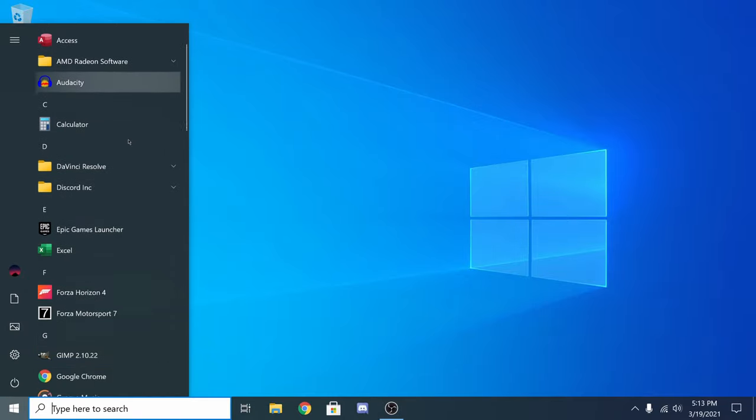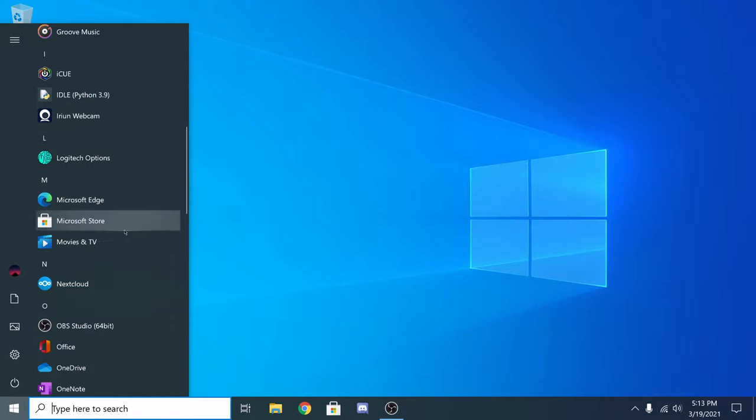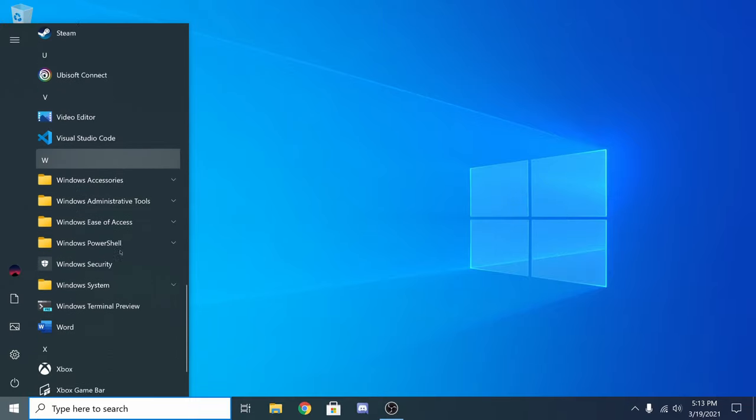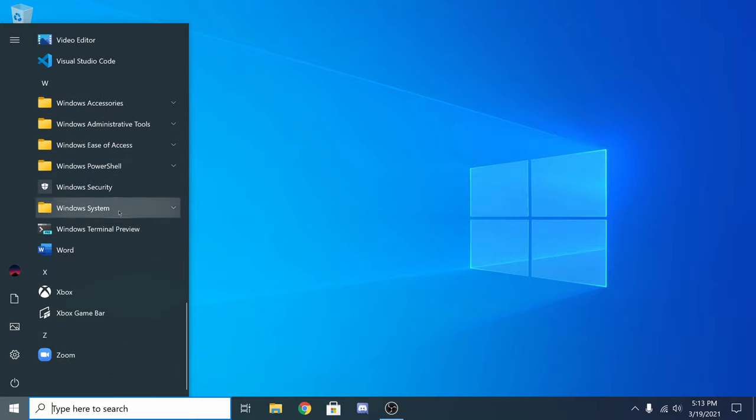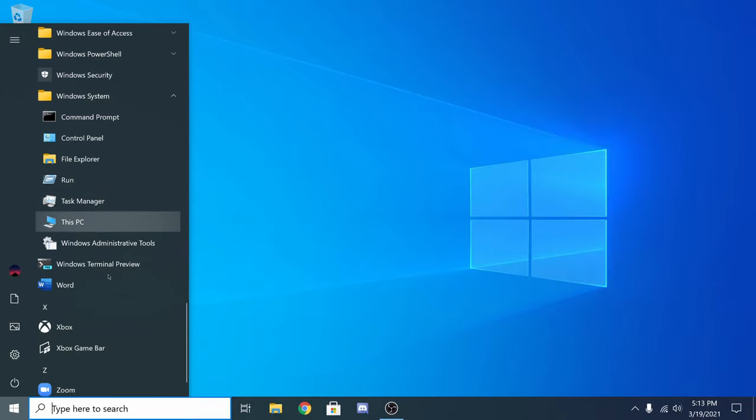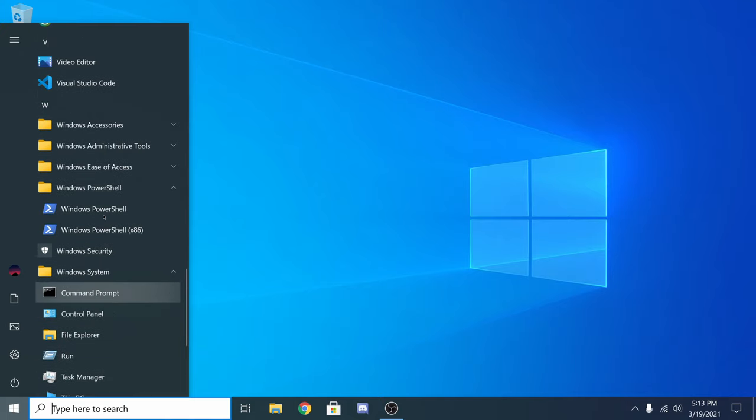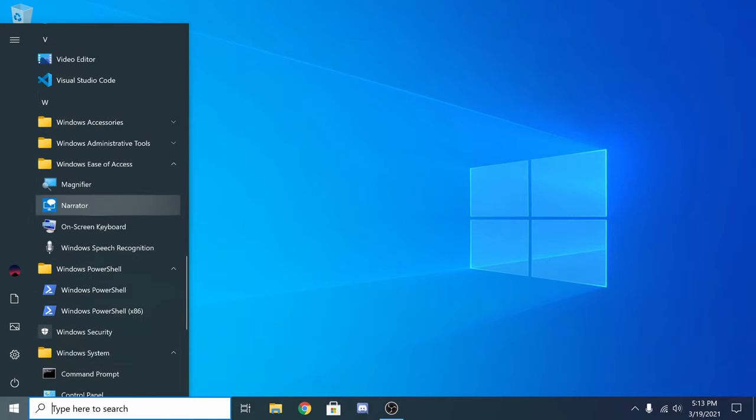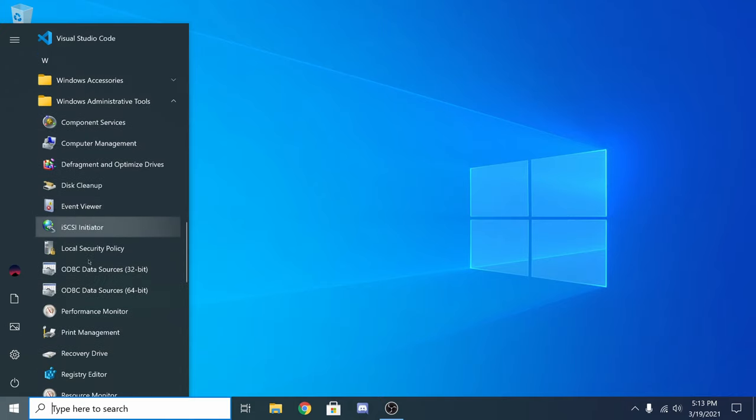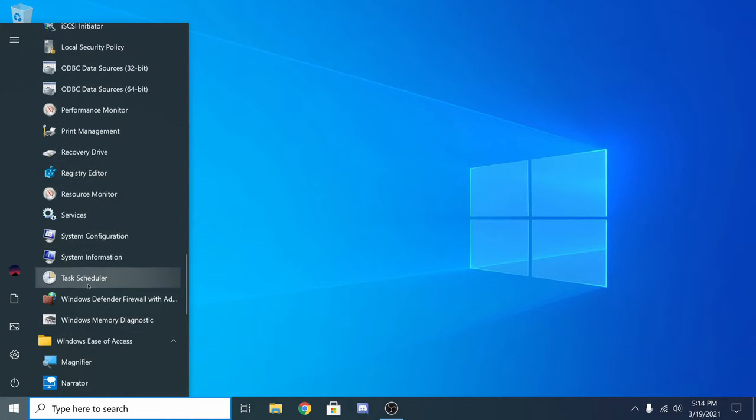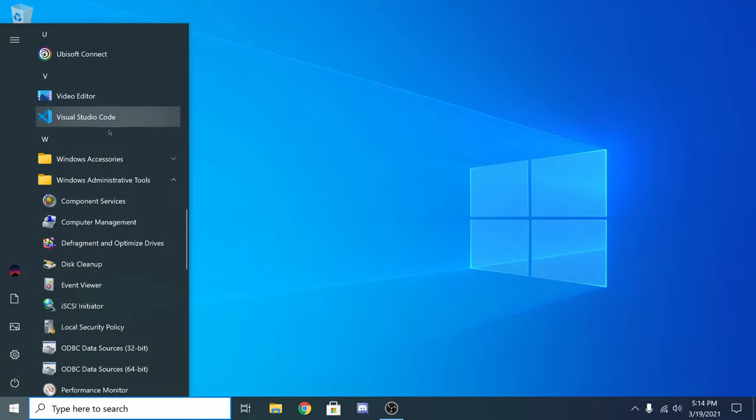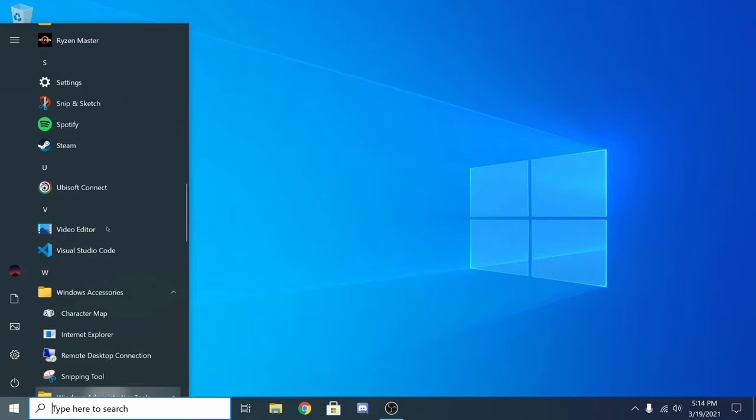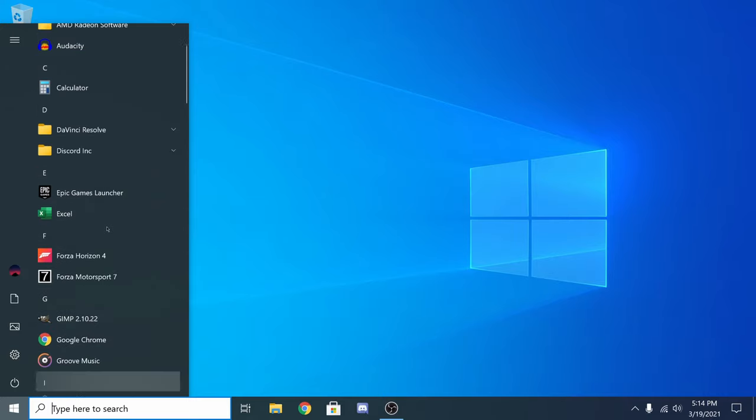Are you tired of annoying folders in your start menu? In this video I'll show you how to remove those and just have the apps. If you scroll down you'll find these annoying Windows folders which you probably never use. Click on it and you'll find annoying and useless apps which are just taking up space.